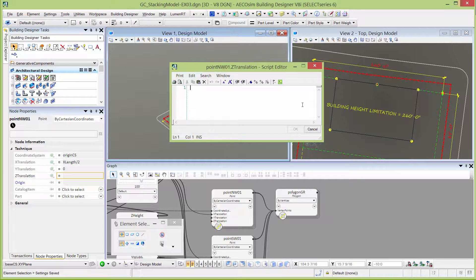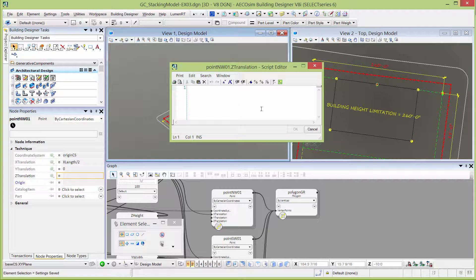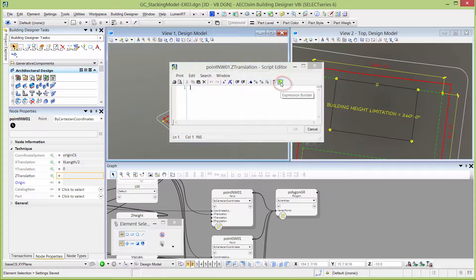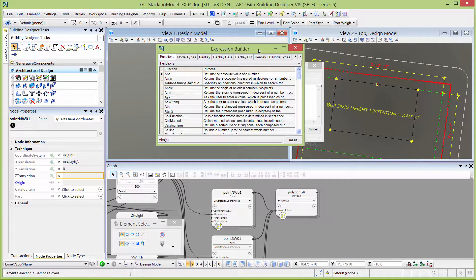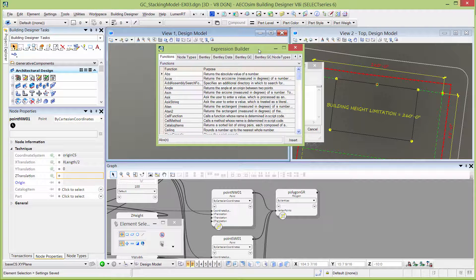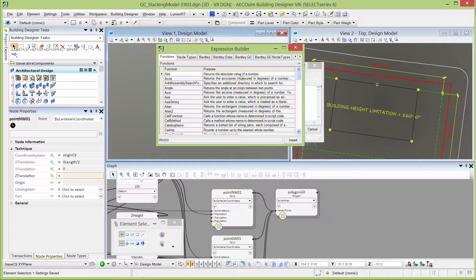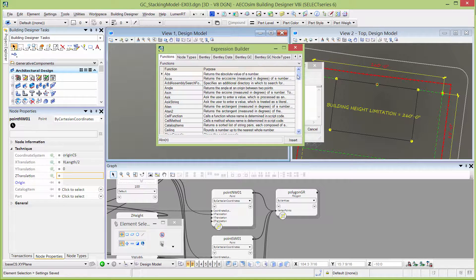It gives you a larger box to work in when you're typing into the field. It also has a little tool here which is called the expression builder. I'm going to select that and that opens up a list of functions that are available in GC.